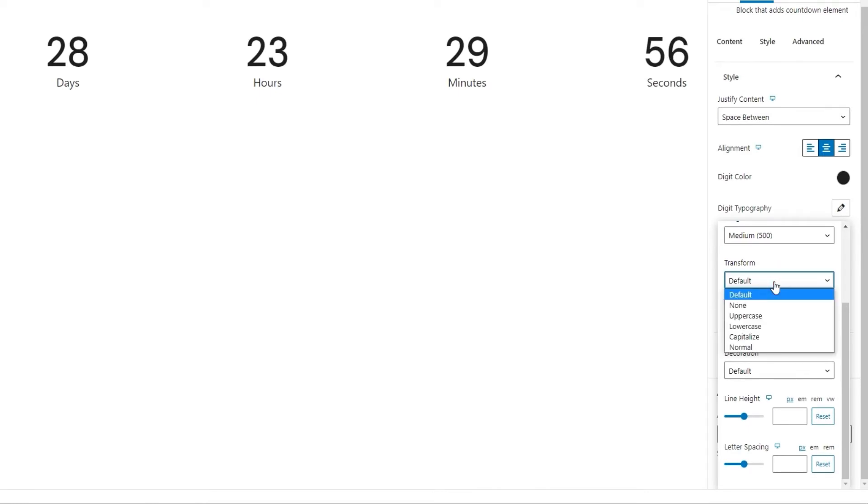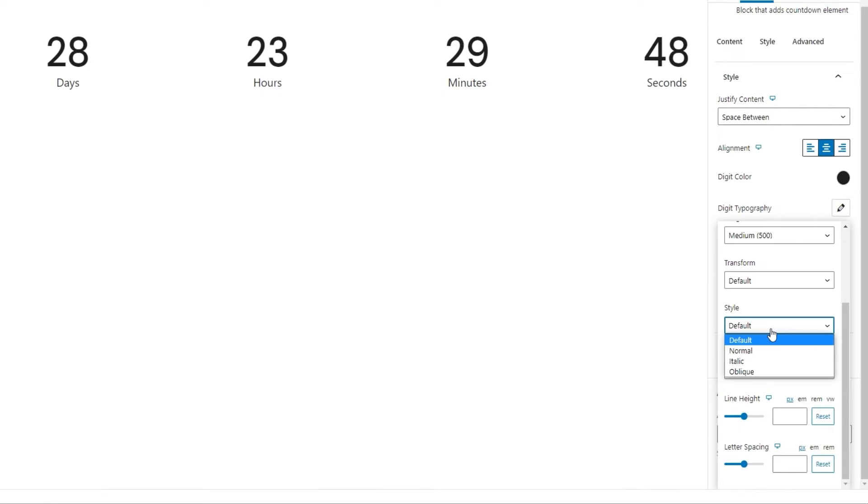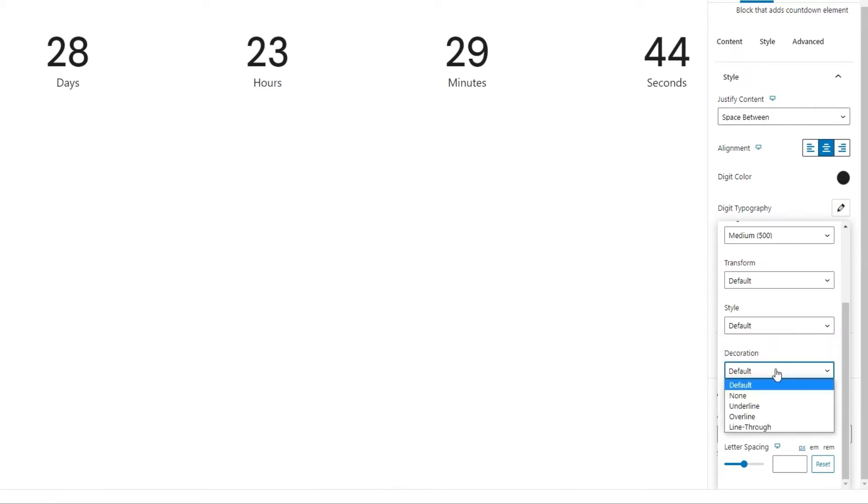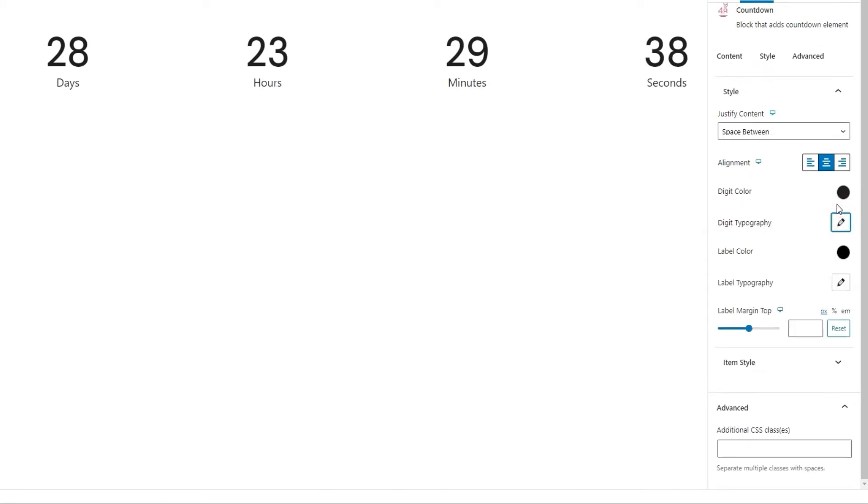Other than that, we have the transform option, which actually won't do much good with numbers, but it is part of the typography options that you might find useful when styling some text content. Then there's the style option, where we can make the numbers, for example, italic if we want to. Then the decoration option lets us add a line under, over, or through the numbers. And at the bottom, we have the line height and letter spacing options. And that's it for the digit typography.